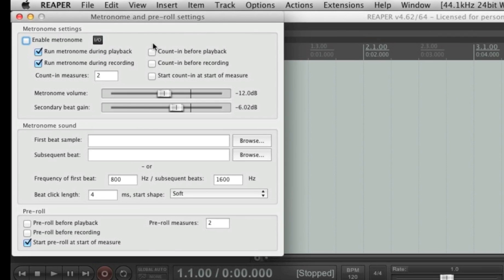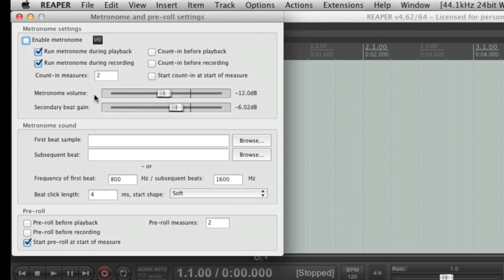you can see that the metronome is not enabled. There is no count in before playback. There is no count in before recording. Count in measures is set to 2. The metronome volume is set to minus 12 dB. These are choices made by Cocoa. And even though I think they did a pretty good job at creating a fairly standard default project, these choices they've made might not be your choices.